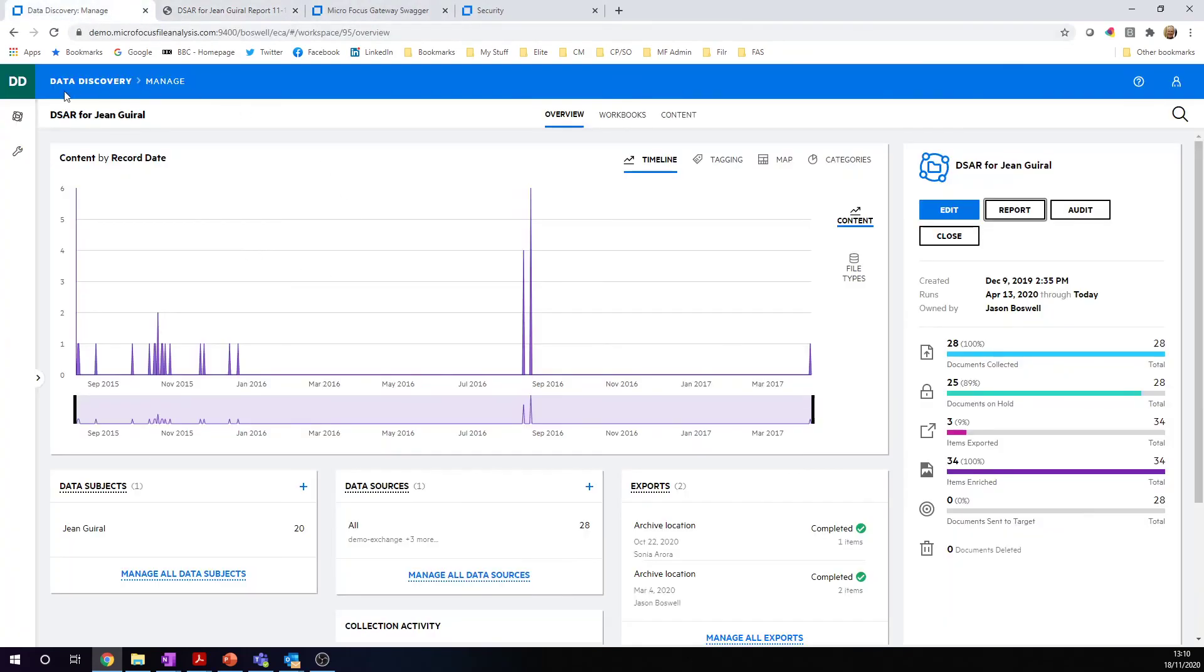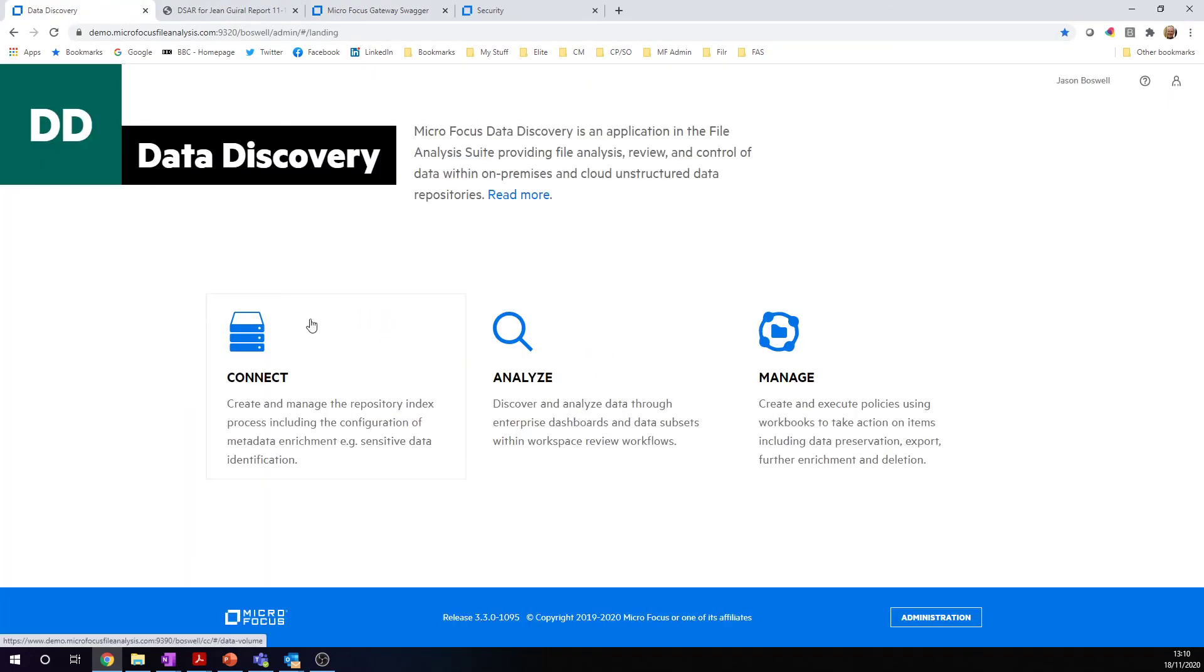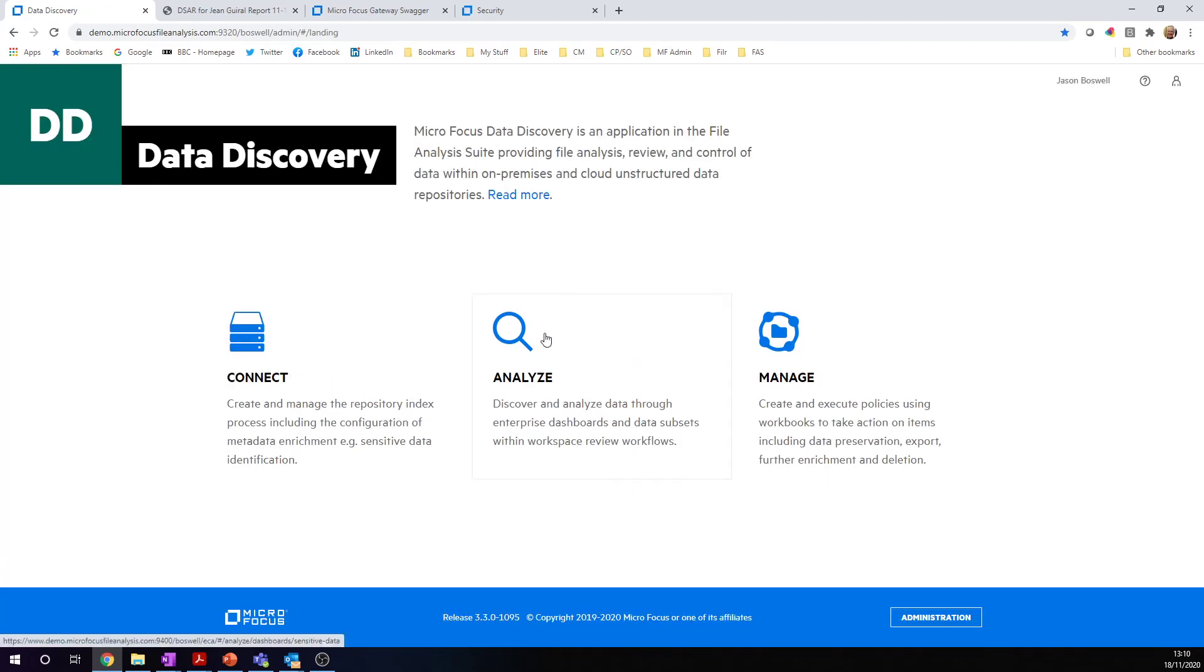Just to summarize where we've been here, my system administrators have connected to index this information. We analyze that information and look at it from a high-level point of view. But when we're doing a data subject access request, we concentrate on the manage section. We look for information, take some actions, and then report on the actions we've taken.